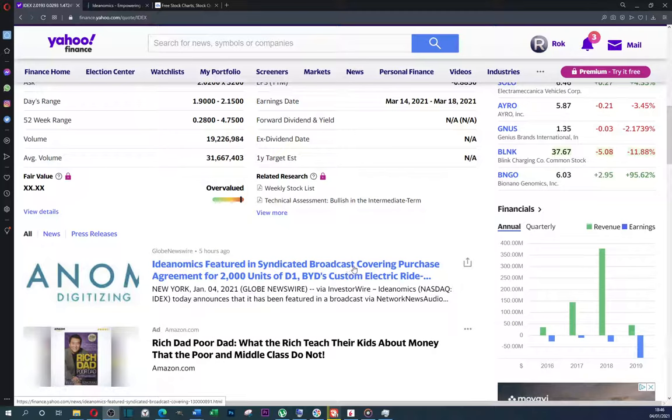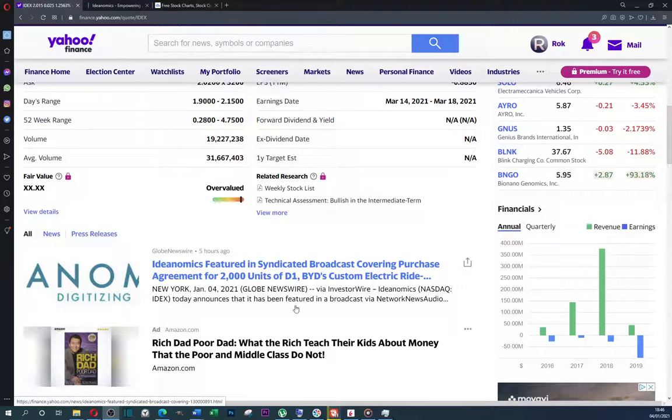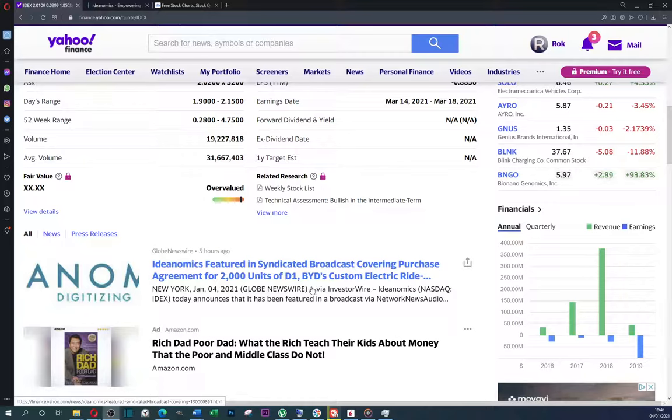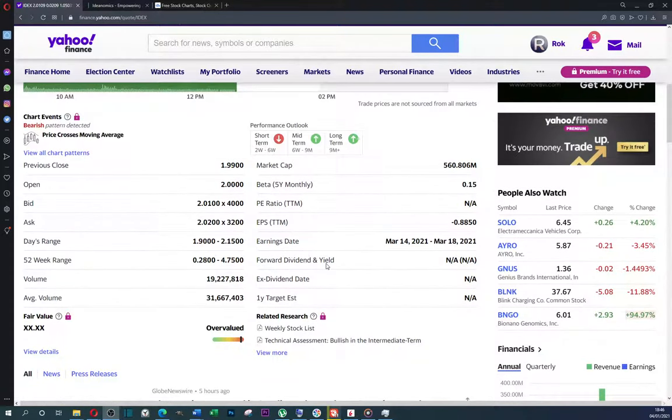In my opinion, interesting things happening. Here we have a new news. Ideanomics features in syndicated brokers covering purchase agreements for 2,000 units of D1 electric ride. They are going to create this trend again.